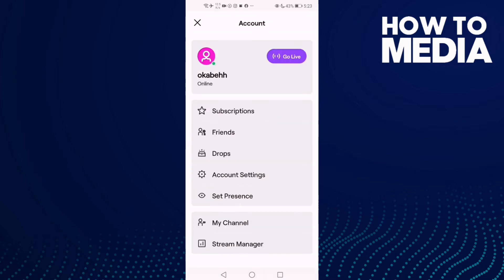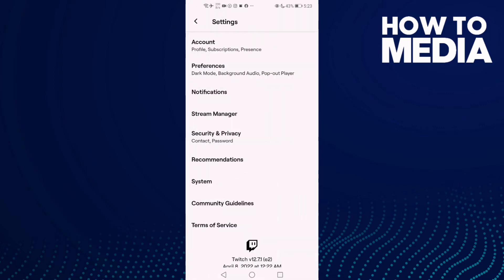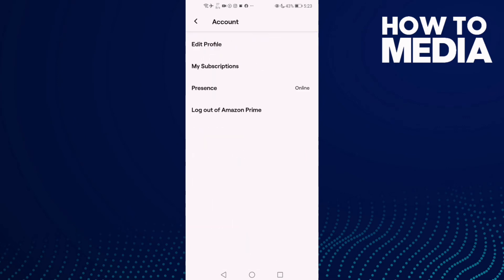Click on it and then click here — this one — Account Settings. Now click Account, and then click here: My Subscriptions.